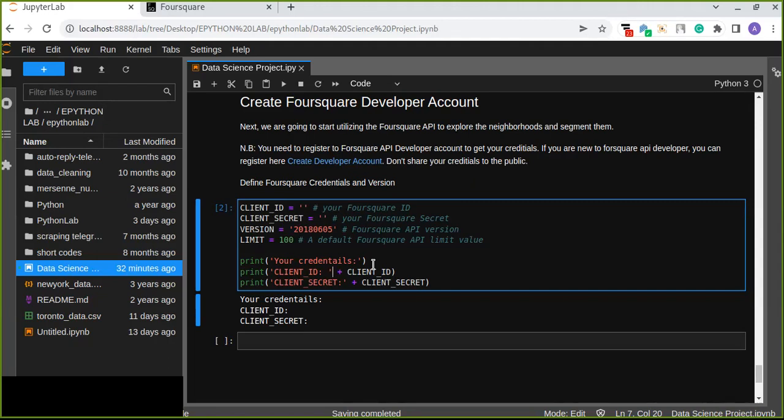So in this video we're going to start how to create Foursquare developer account and how to obtain the client ID and client secret, the most important to get the data from Foursquare API. So this Foursquare is the most trusted independent location data platform for understanding how people move through the real world.